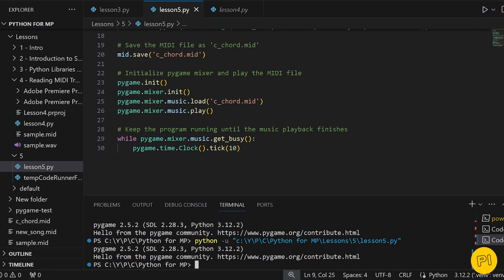In our next lesson, we'll explore more complex MIDI compositions. We'll expand our range by adding different instruments and experimenting with longer and more varied sequences. We'll see you next time.